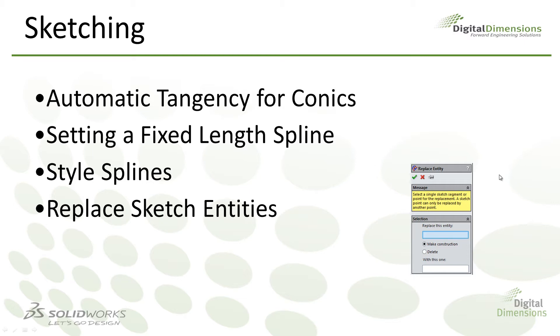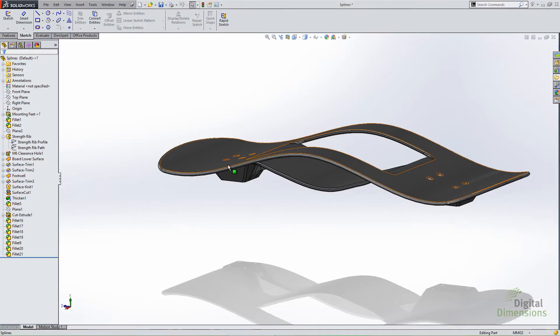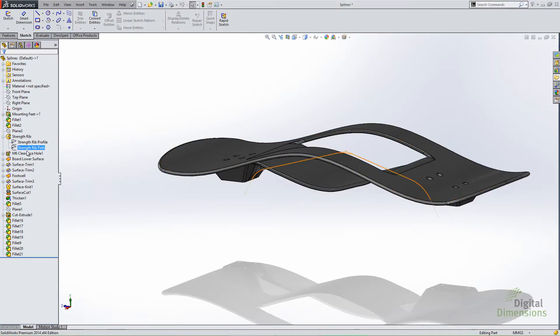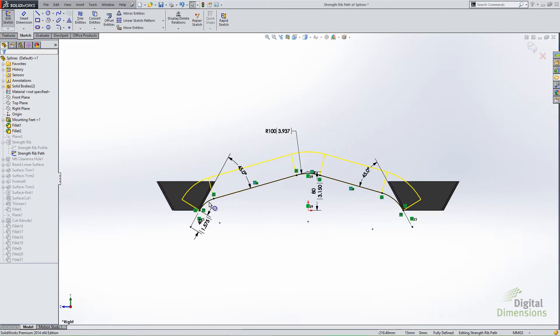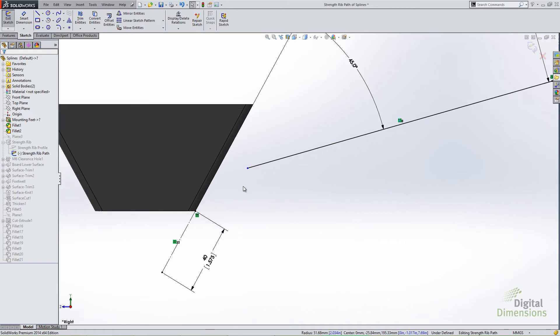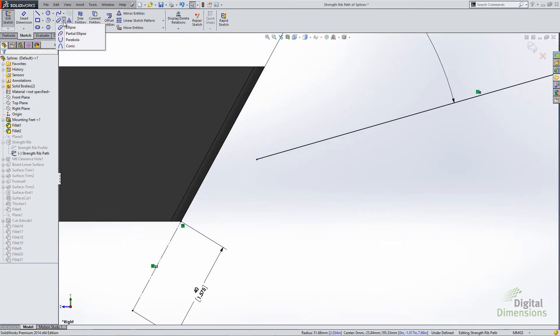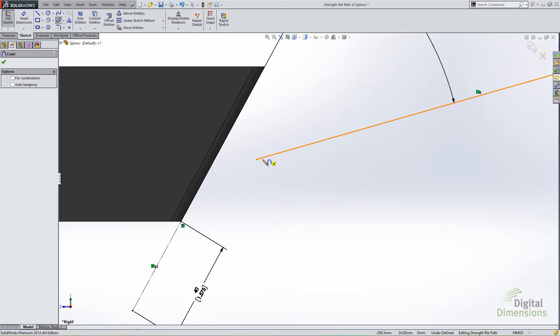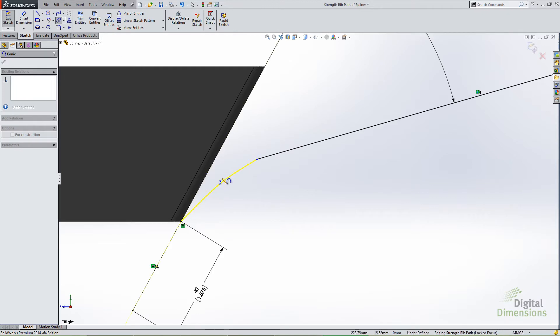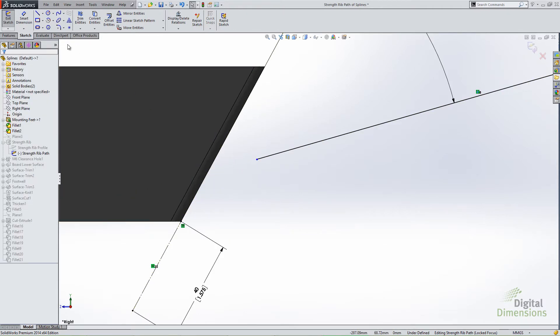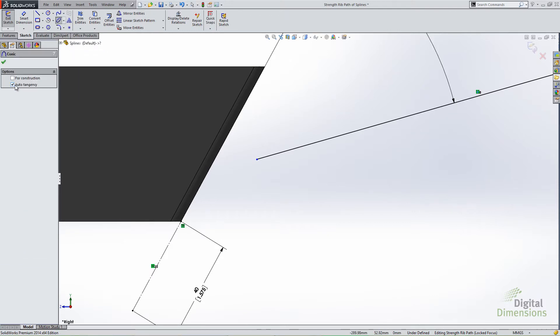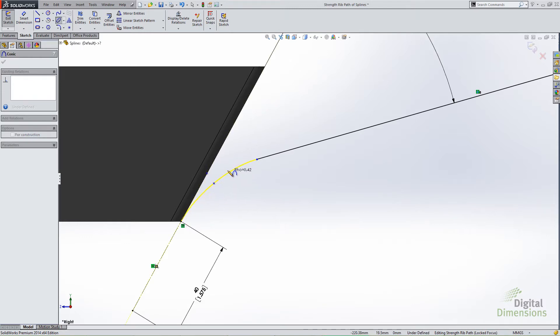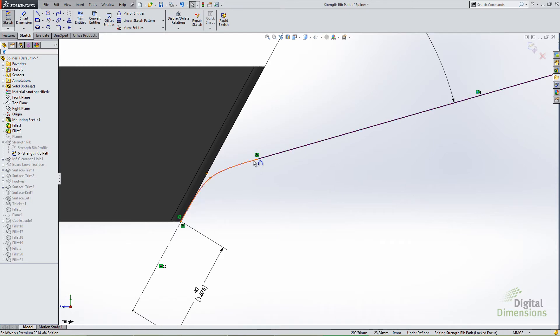Let's jump into the first one automatic tangency for conics. This is a new option when you are sketching conics. I'm going to delete this radius and in this scenario I want this conic to be tangent to the line and to the edge of my model. In previous versions I'd have to sketch my conic, place it and then come back and place my tangent relationships. What you'll notice now is an option for auto tangency. It automatically applies those tangent constraints to the conics. So those tangent constraints are automatically created because of that auto tangency option in the conics command.